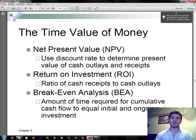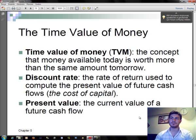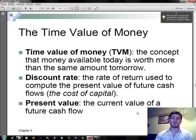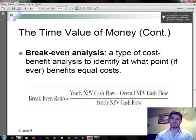Time value of money and financial analysis: Net present value uses a discount rate to determine the present value of cash outlays and receipts. Return on investment measures the rate of return on cash outlays. Break-even analysis — which is the most important part — determines the amount of time required for cumulative cash flow to equal the initial and ongoing investment. The time value of money is the concept that money available today is worth more than the same amount tomorrow. The discount rate is the rate of return used to compute the present value of future cash flows. Present value is the current value of a future cash flow. Net present value is a formula that calculates the time value of money, and break-even analysis also uses a formula.